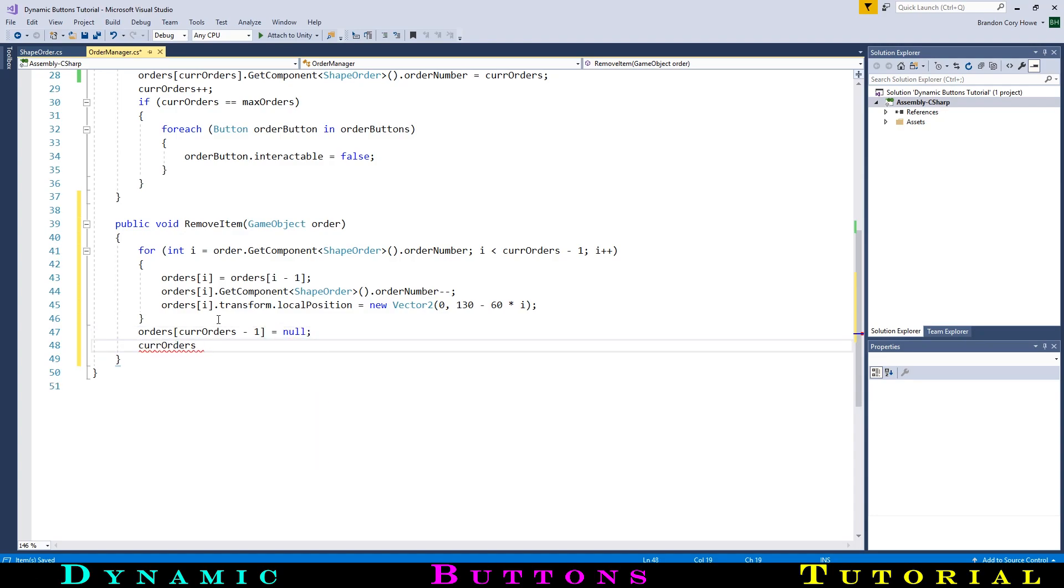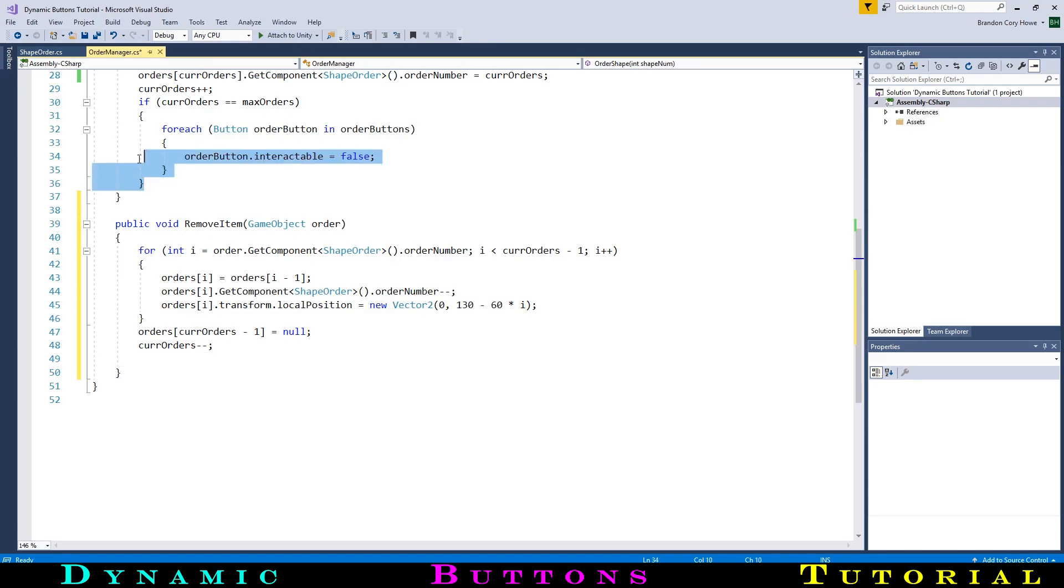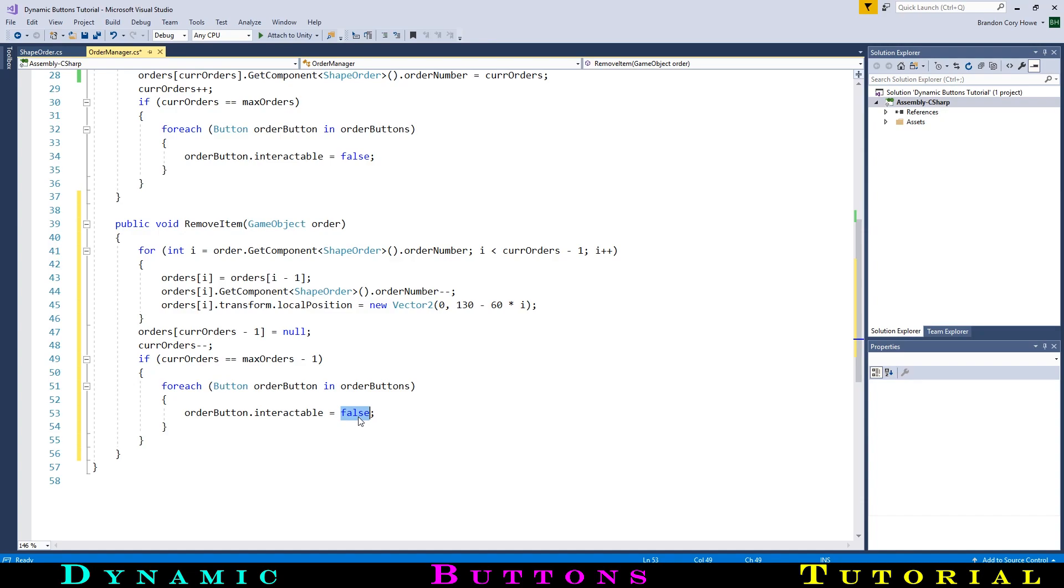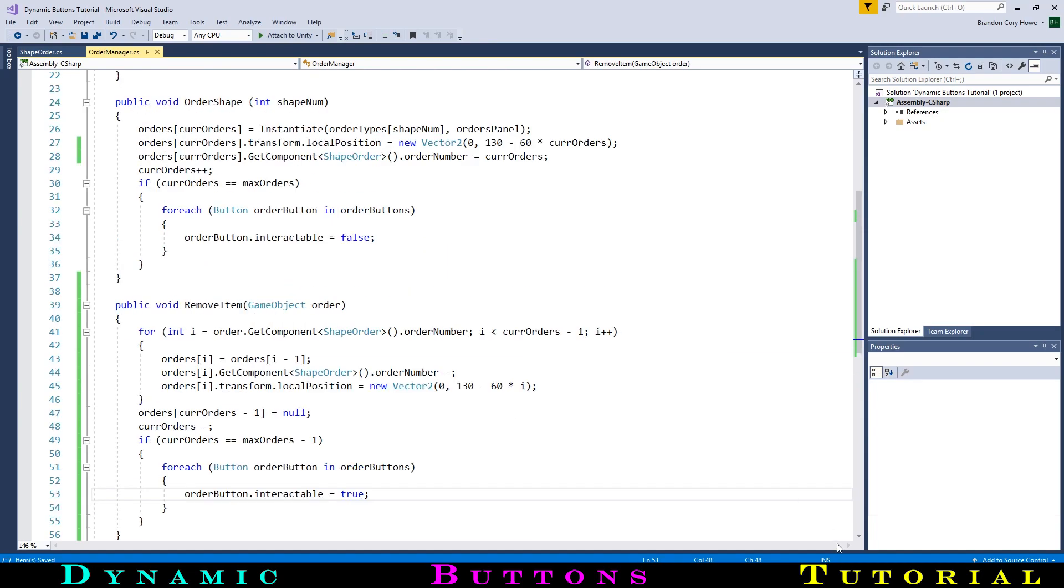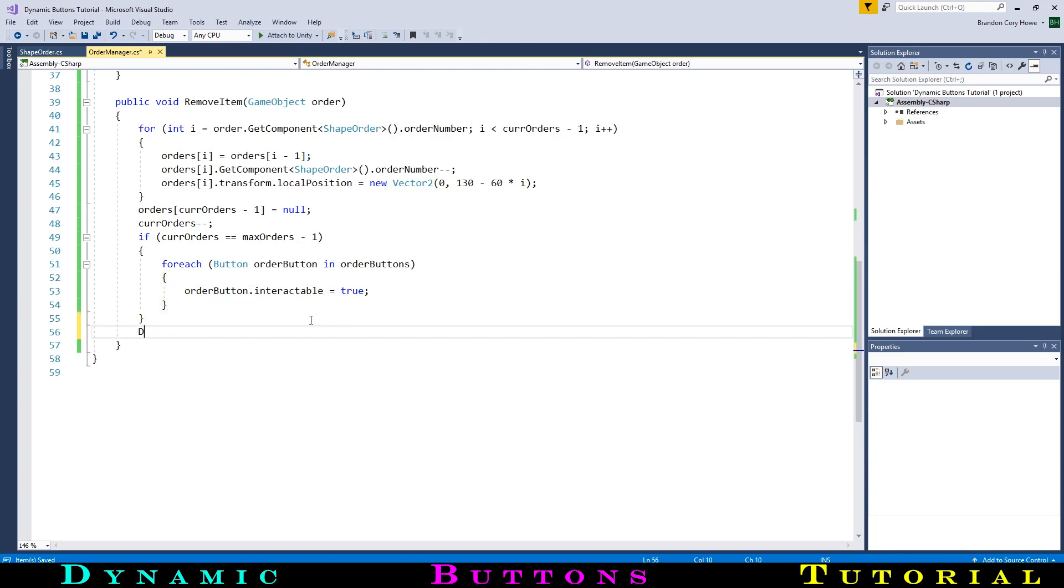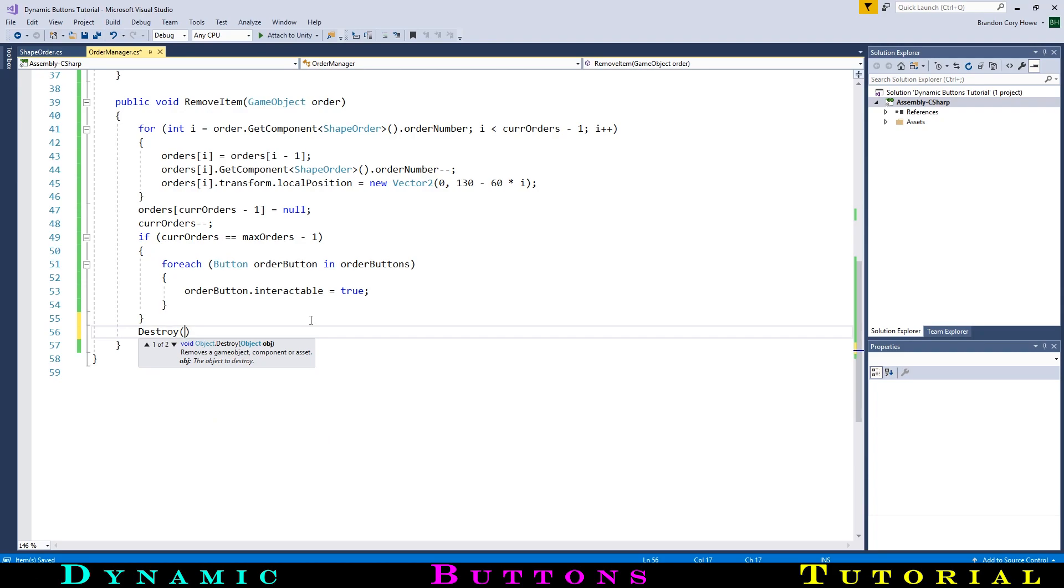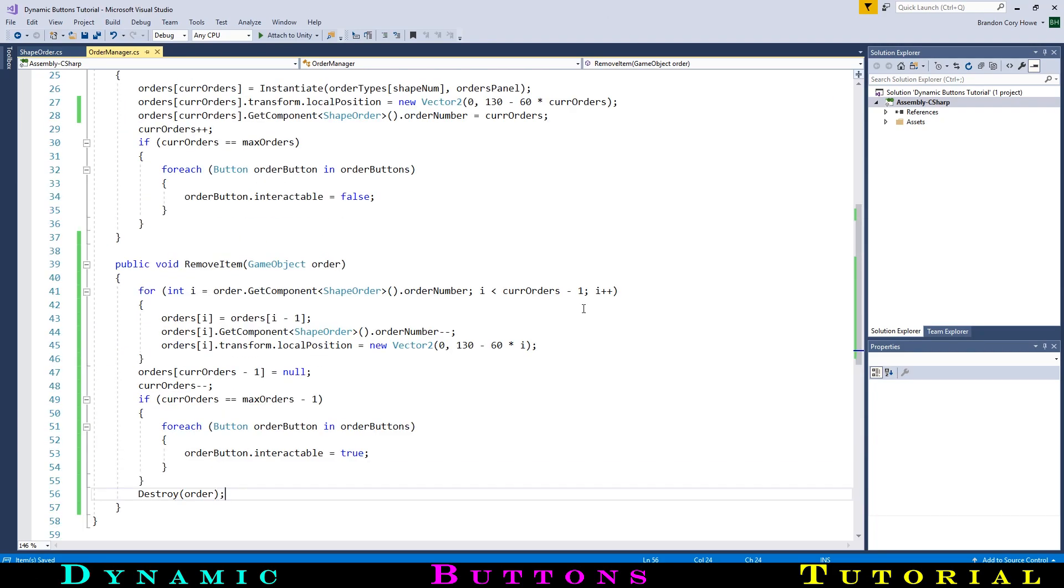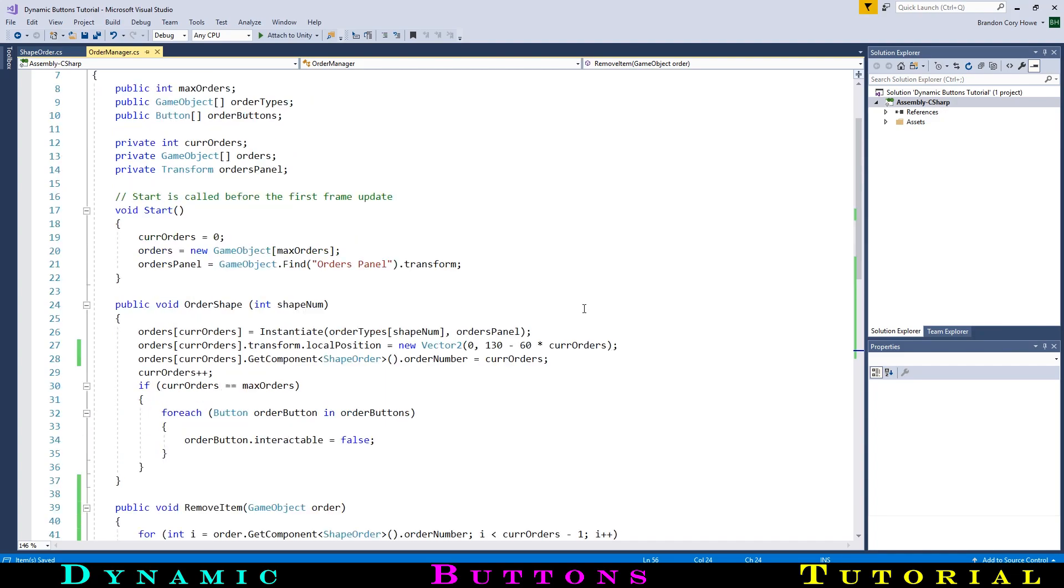Next, we will test if the buttons need to be reactivated. This will occur when the new number of orders is 1 less than the maximum orders allowed. So we can copy the button code from above, change the comparison to add a minus-1, and if the condition is true, we will set the button's interactable states to true. Finally, we will destroy the order gameobject to get rid of it. This wraps it up for our code, so let's finish making it work over in Unity.